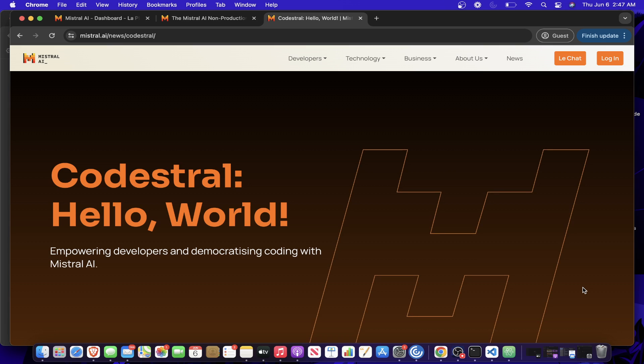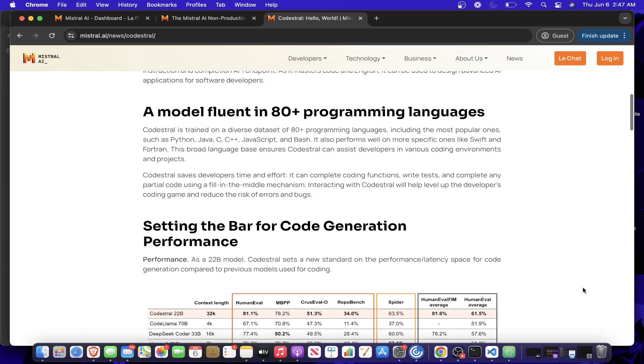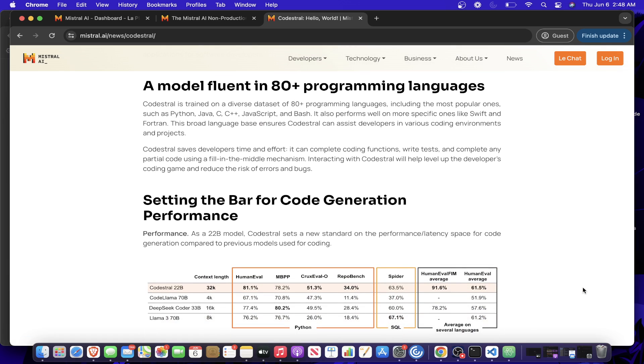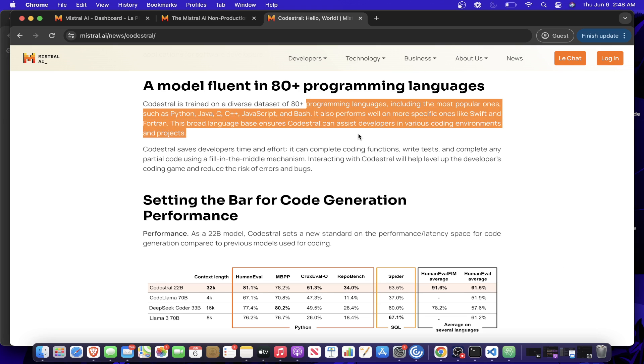So this model Codestral was just released by Mistral and it is a coding LLM, which means it is intended to produce structured coding outputs, so structured programming languages and programming outputs.